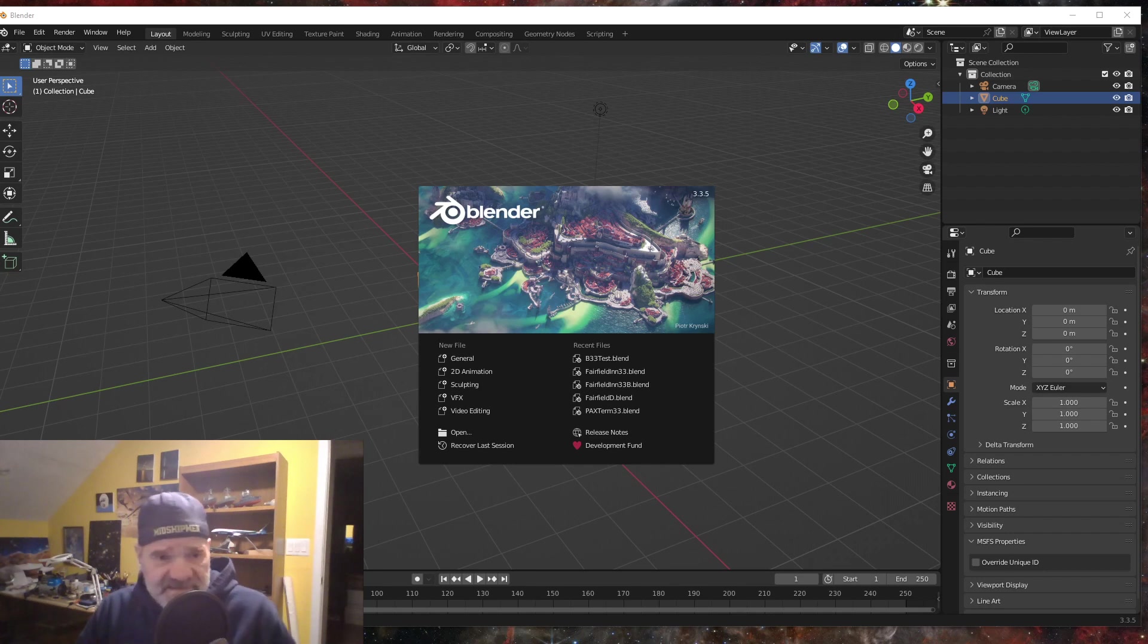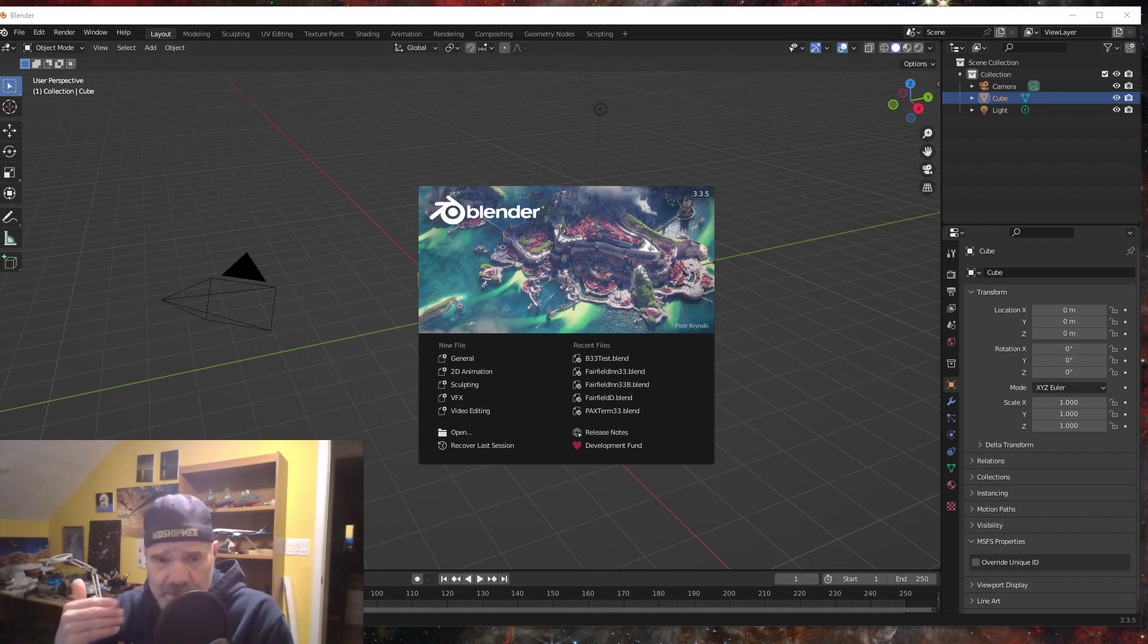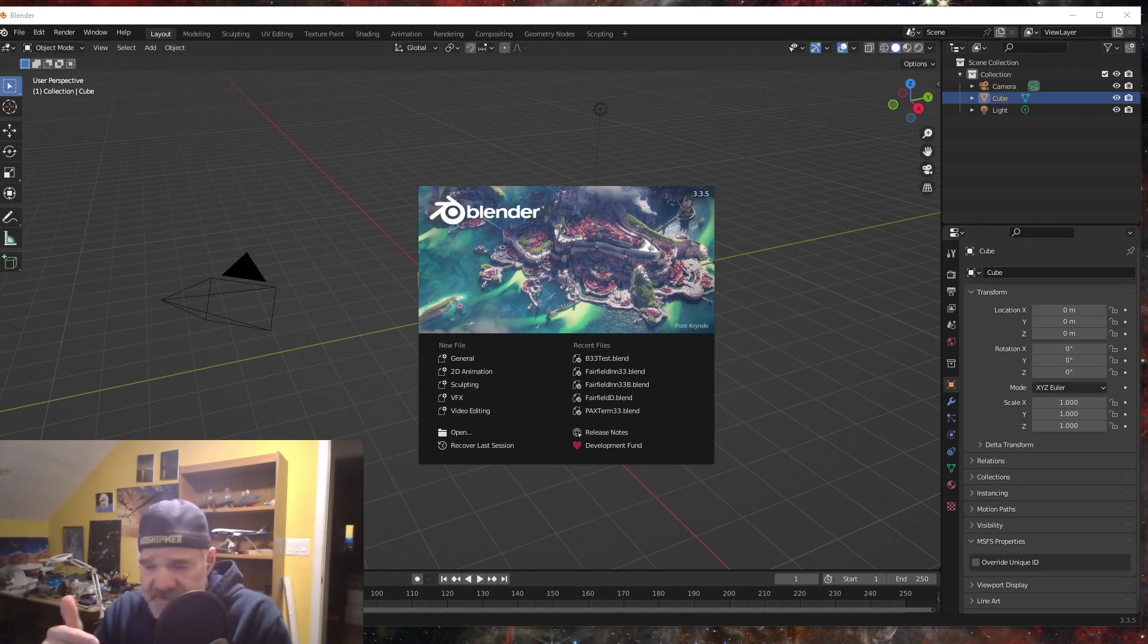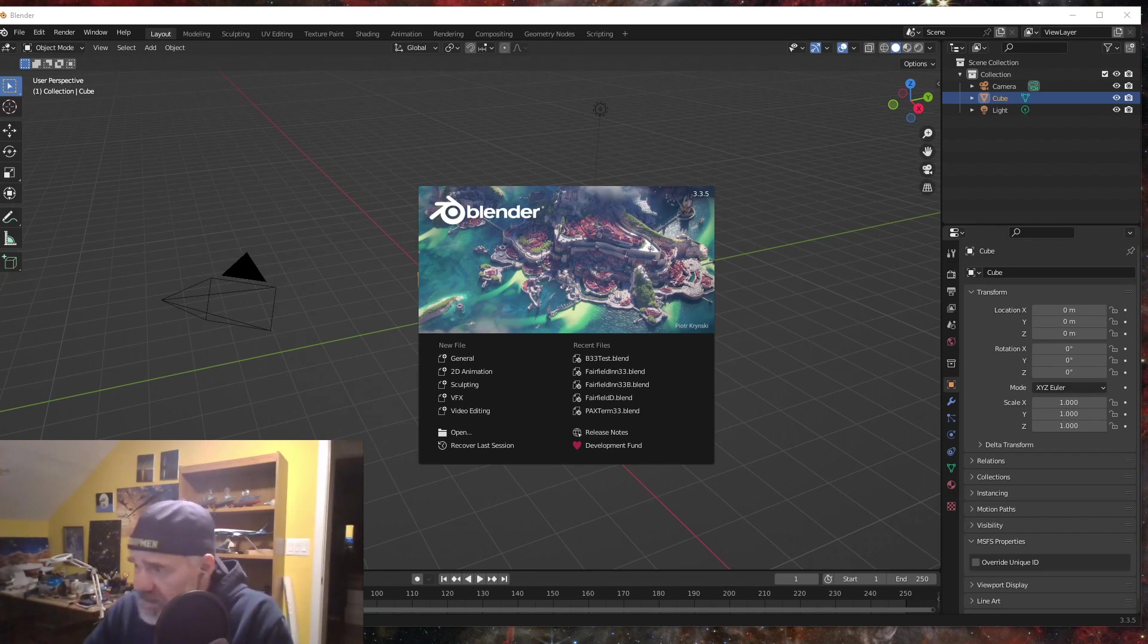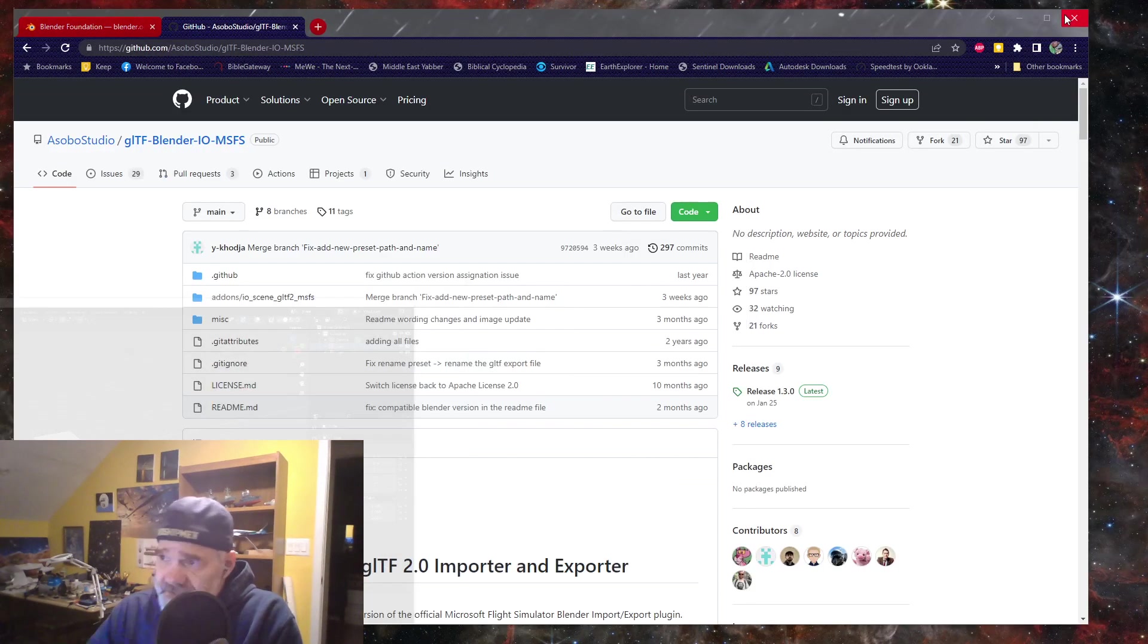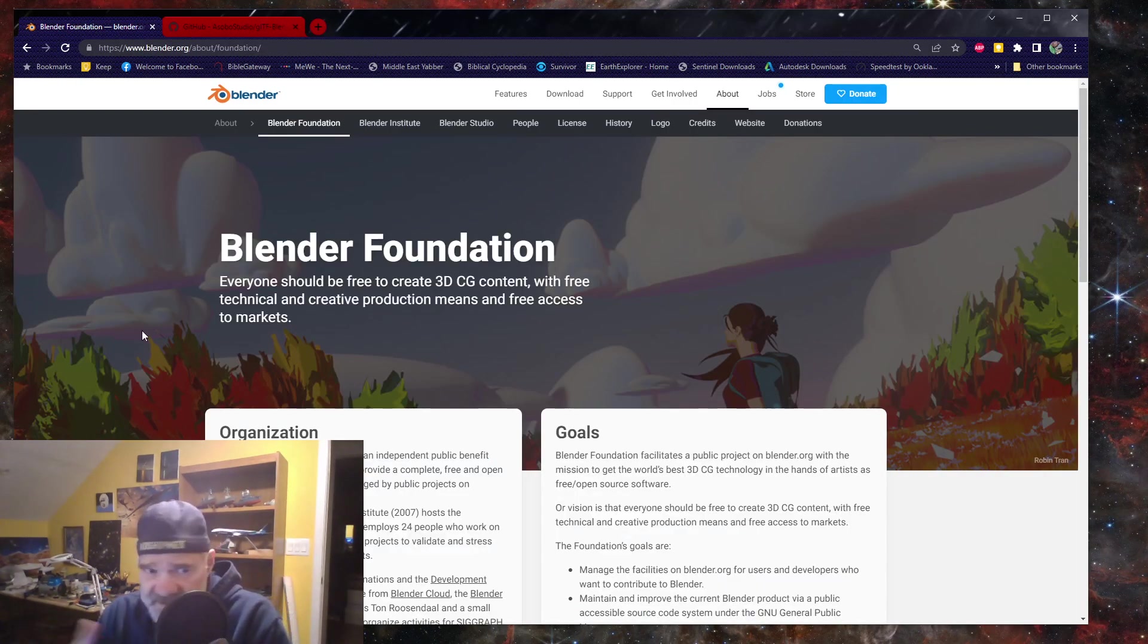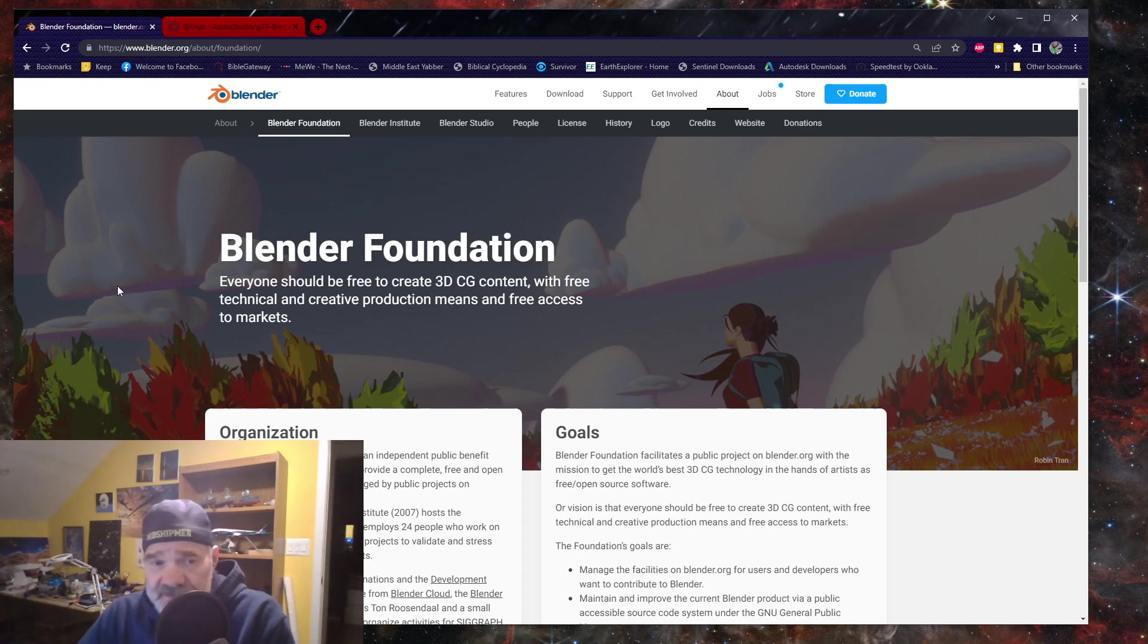This is an update to let you know that if you want to upgrade your Blender and use the Asobo exporter, here is what you need to do. This is the splash screen for 3.3.5 LTS. If you want Blender, it's always free, so you'll go to Blender.org and get the software from there.